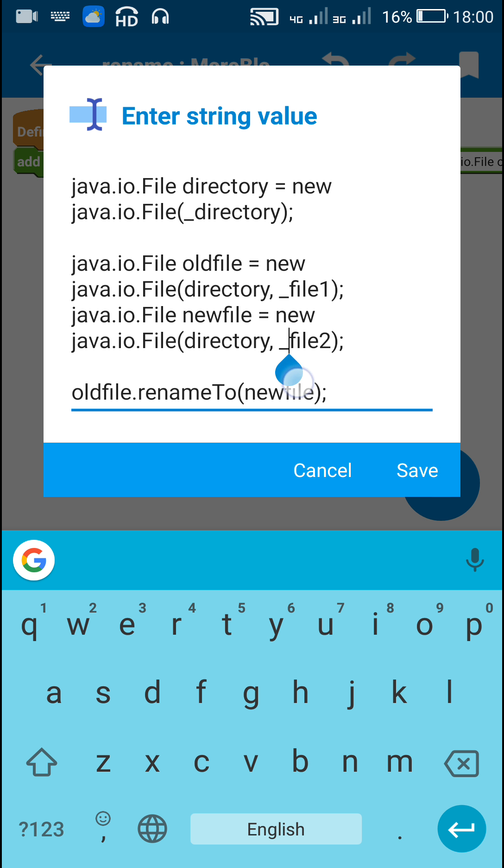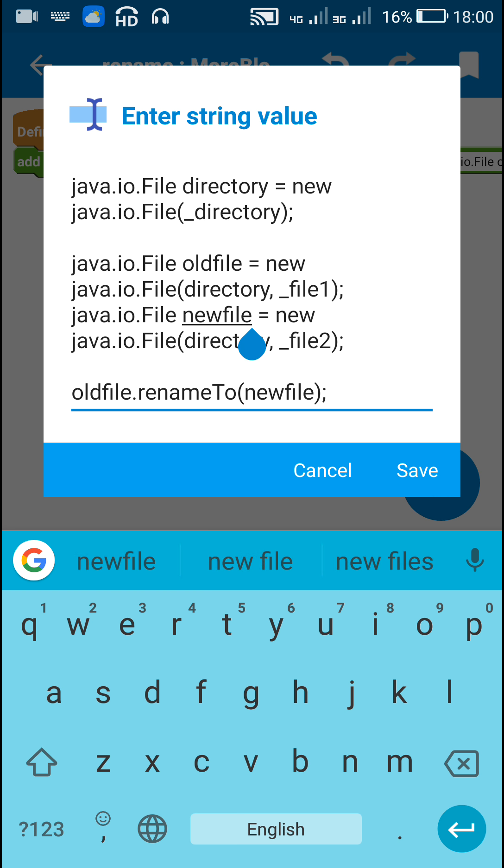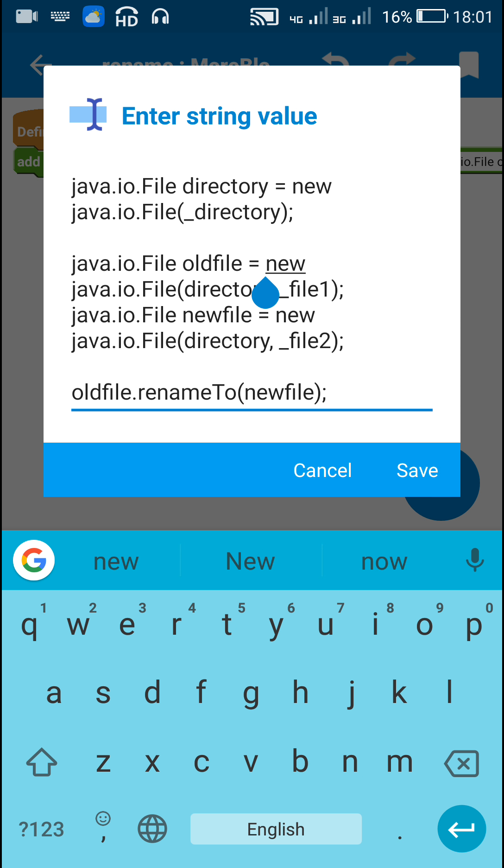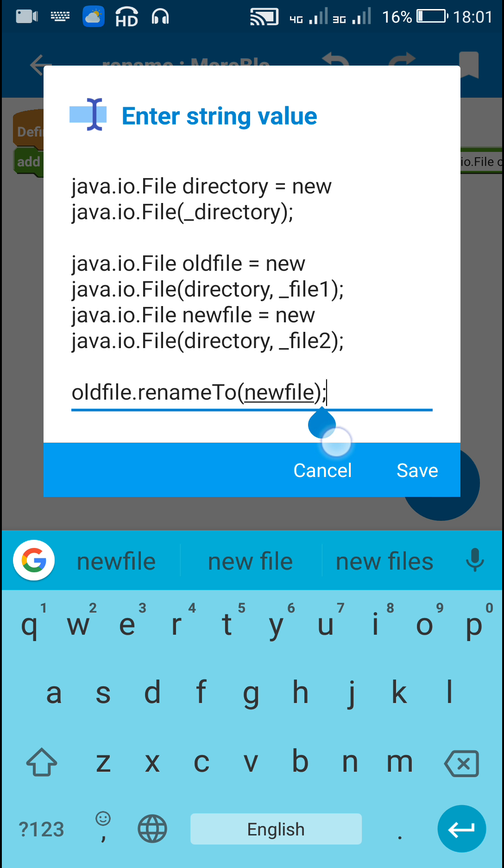Now underscore file2 is the new file name and it is defined as a file called newfile. Now I change or rename the old file to new file by writing oldfile.renameTo(newfile).